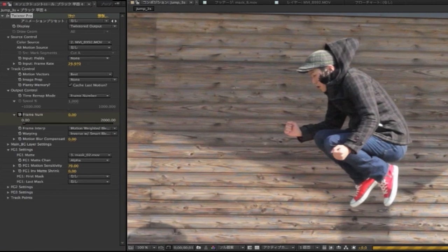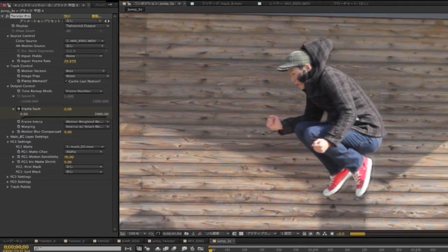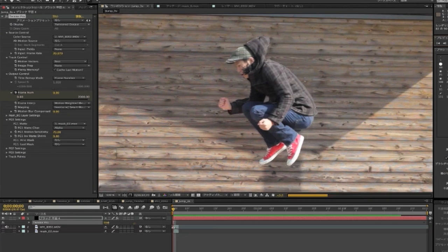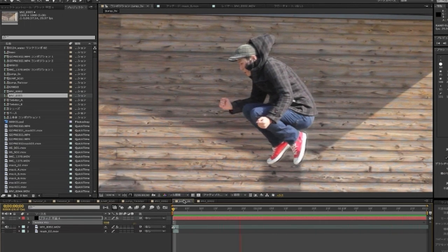Now we can put the display back on Twixtor output and see a RAM preview of our new Twixtor result. We can jump back into Premiere and see our new Twixtor shot in context with the rest of the edit. You can see it's a much better result now that we've separated the foreground from the background using Twixtor Pro.